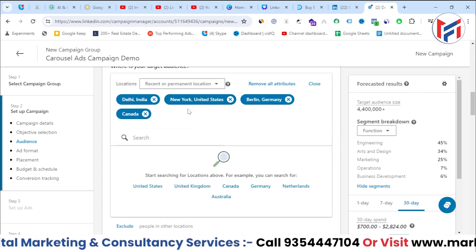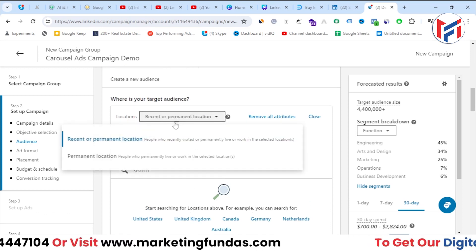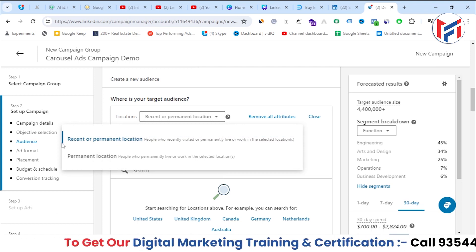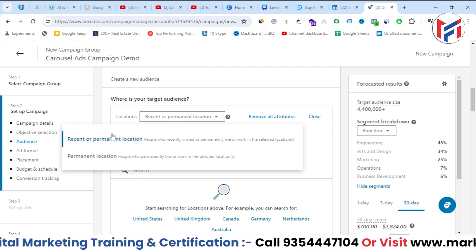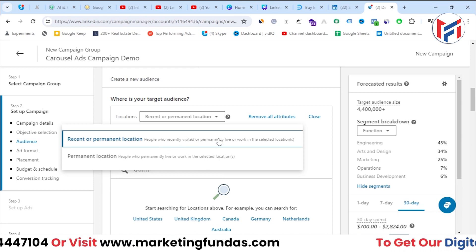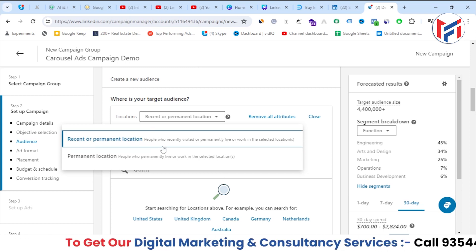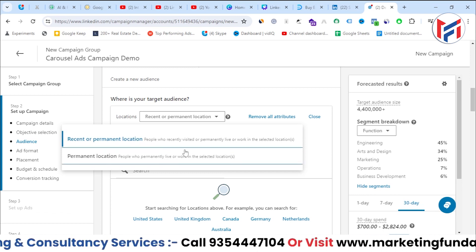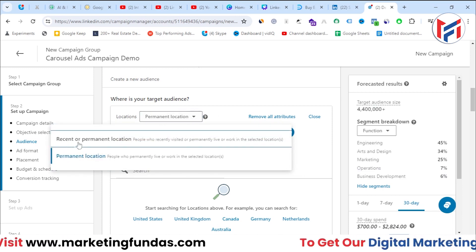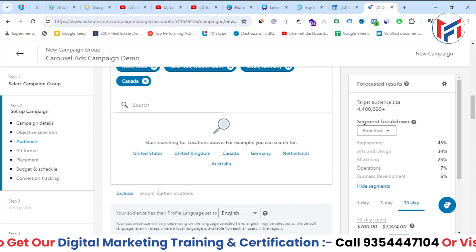For the location option, you get two choices. The first option shows ads to permanent residents of that location and people who have recently been there. If you only want to target people permanently living in that location, select 'Permanent Location Only'.